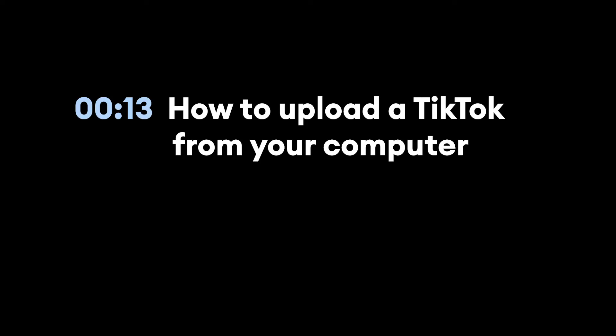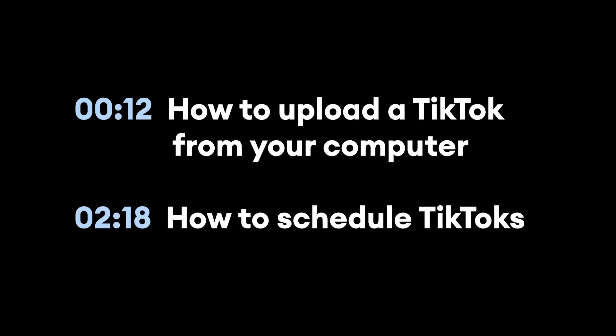Hey everyone, Alec here from Veed and in this video we're going to be talking about TikTok and more specifically how to upload a TikTok from your computer and then how to schedule TikToks so they're posted at a later date. I'm going to show you how to do both those things starting right now.